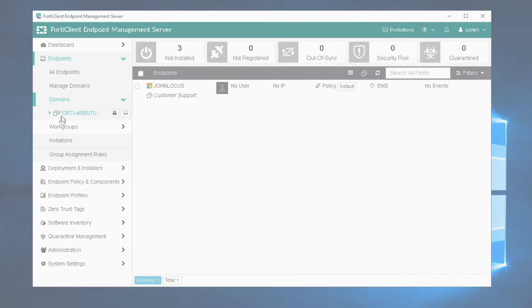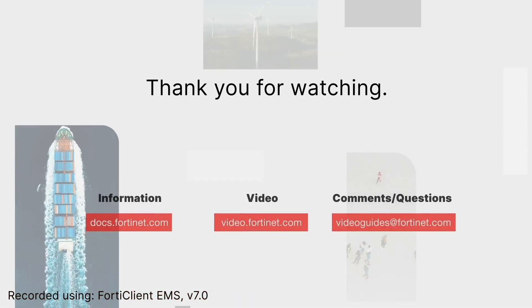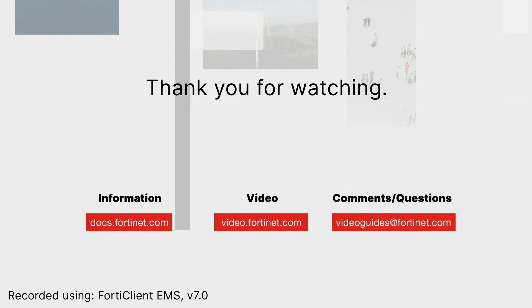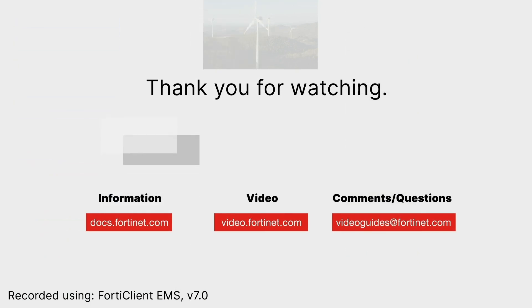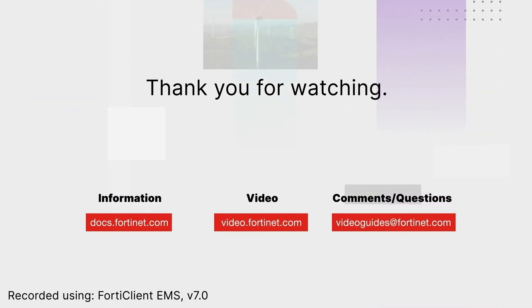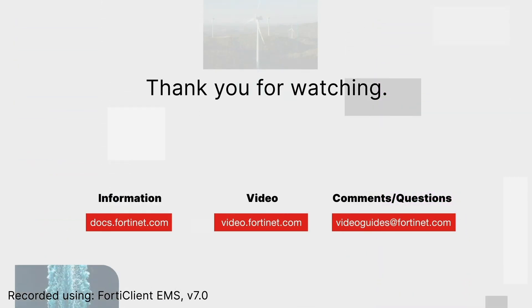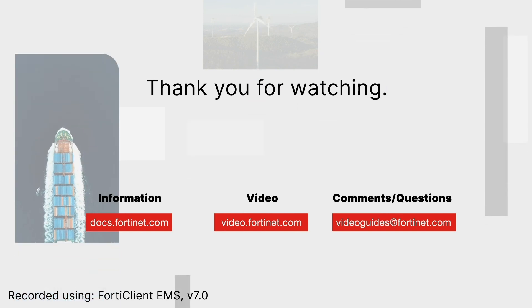With this, we conclude our first video on getting started with EMS 7.0. Thank you for watching. For more technical videos, please visit video.fortinet.com.